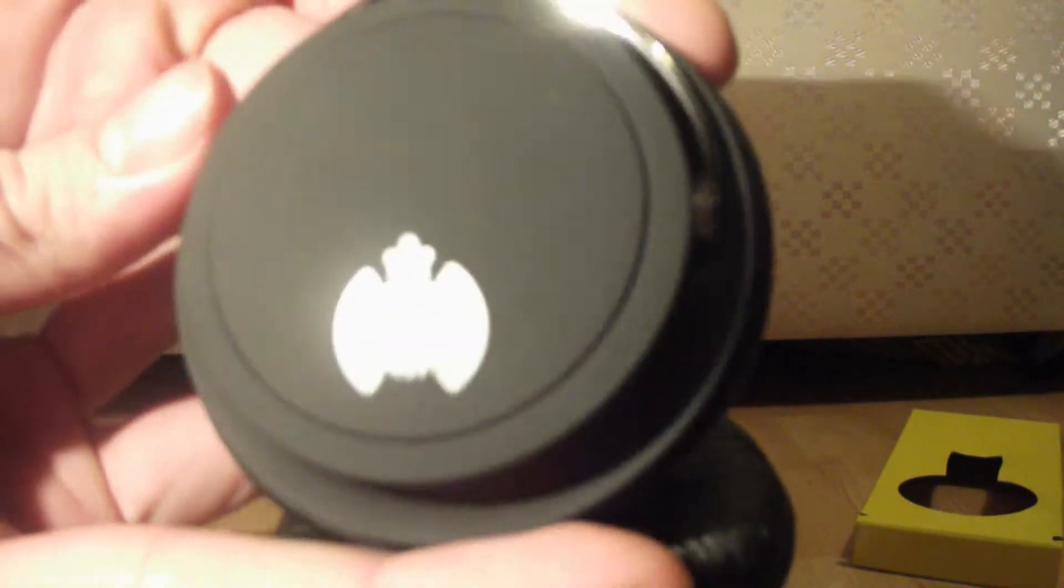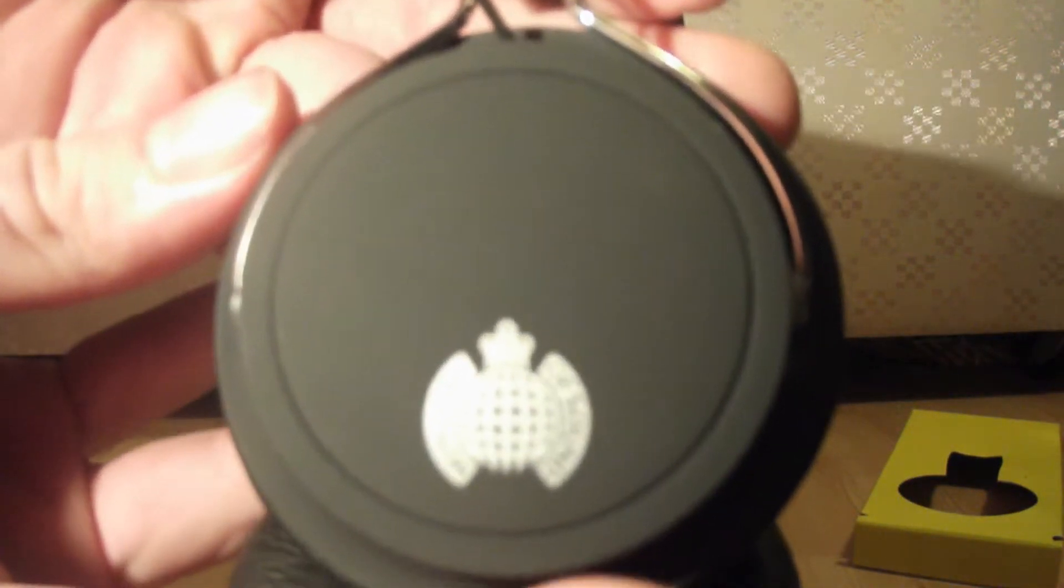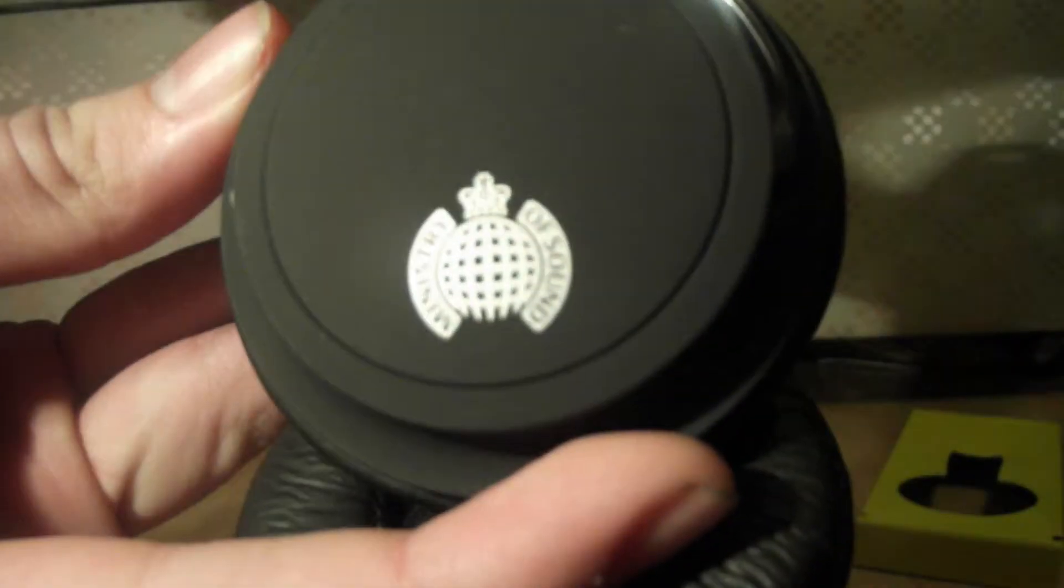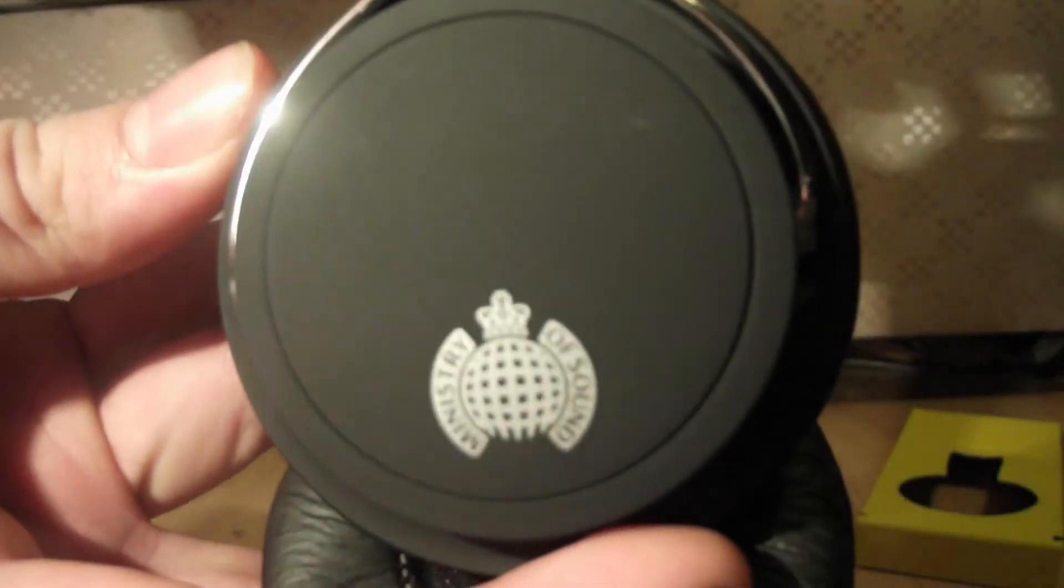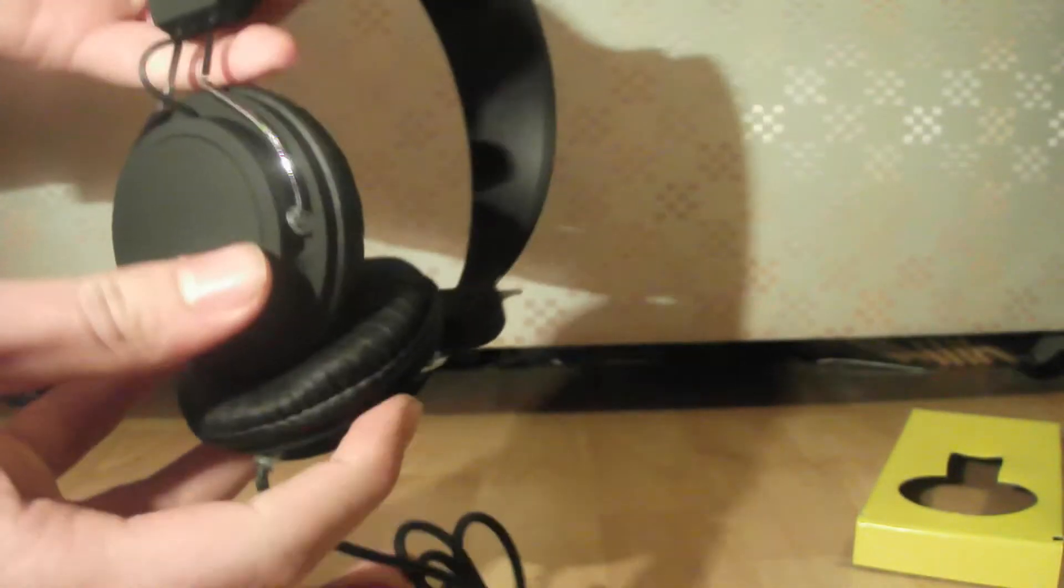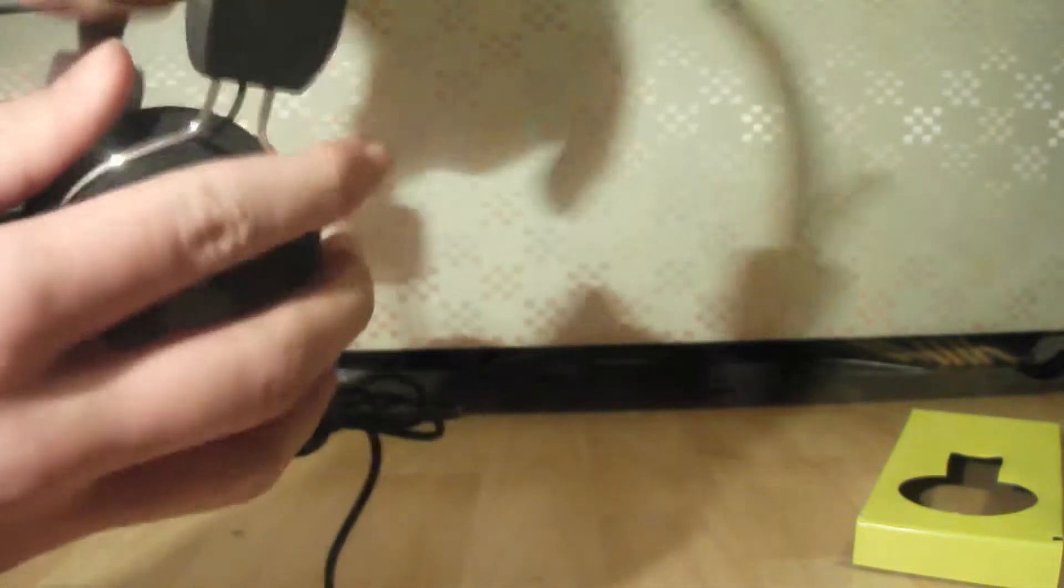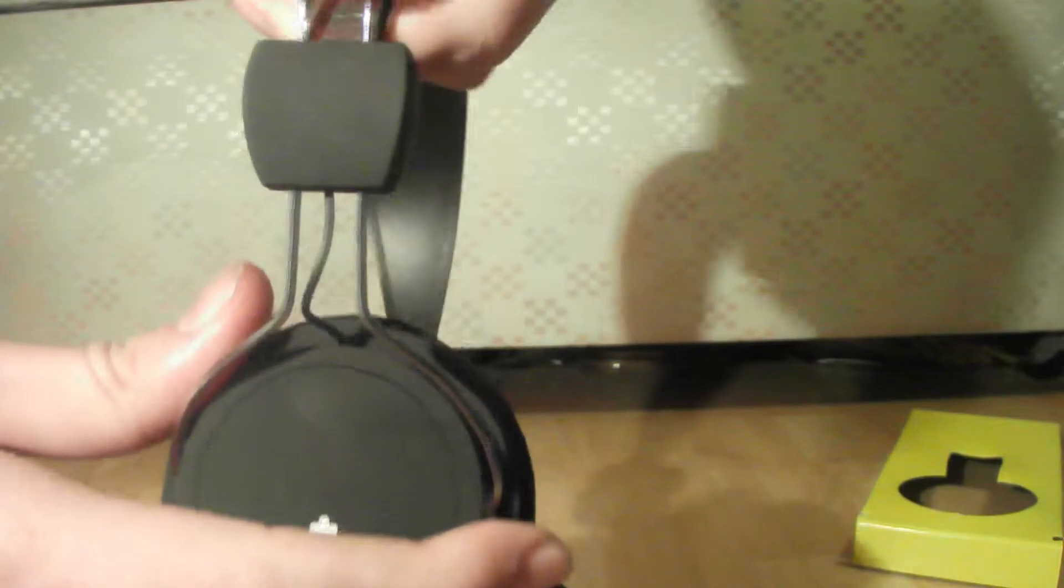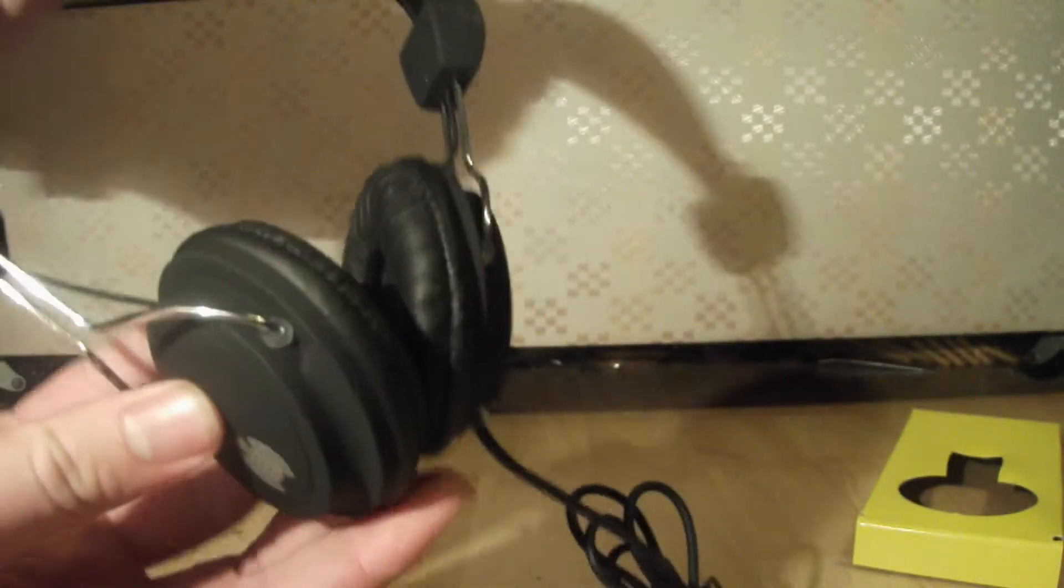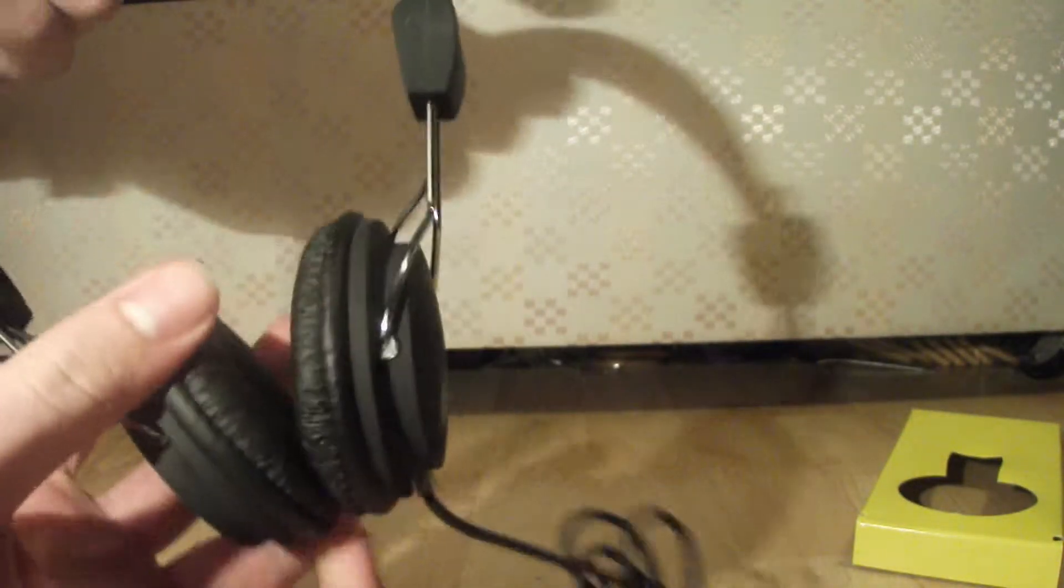If we can just get a quick focus... there we go. And again on the other side. As with most on-ear headphones, these are adjustable - not by a lot, but it will certainly help for people who have bigger heads such as myself.